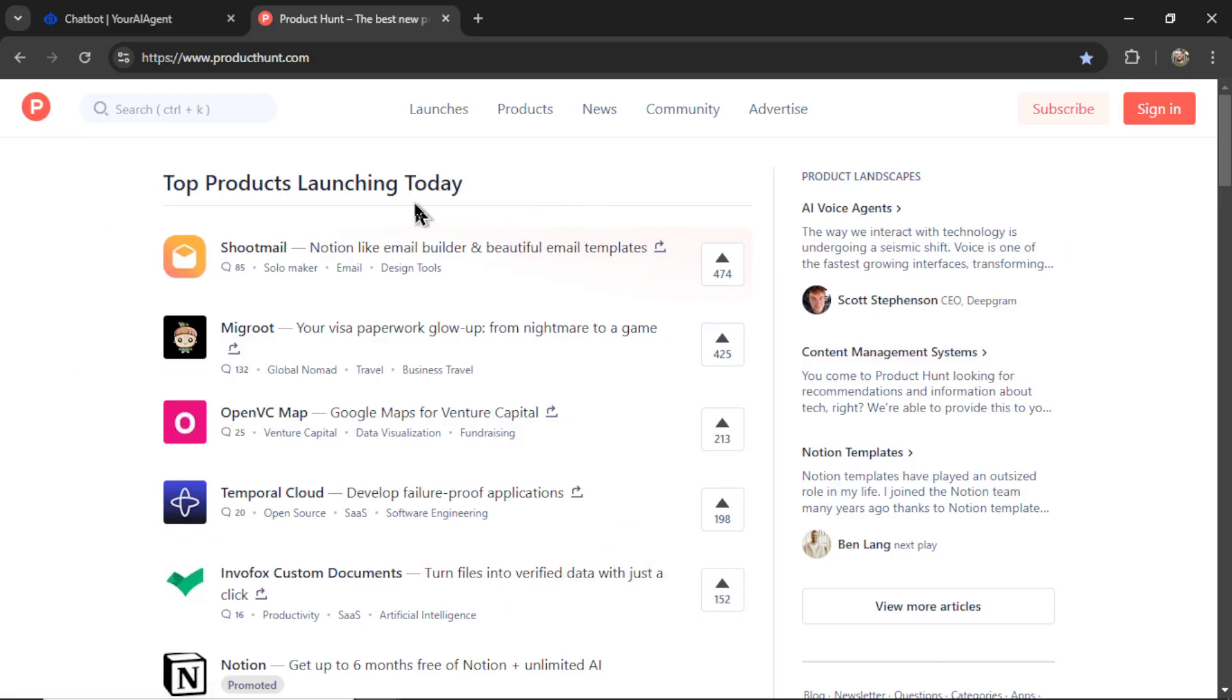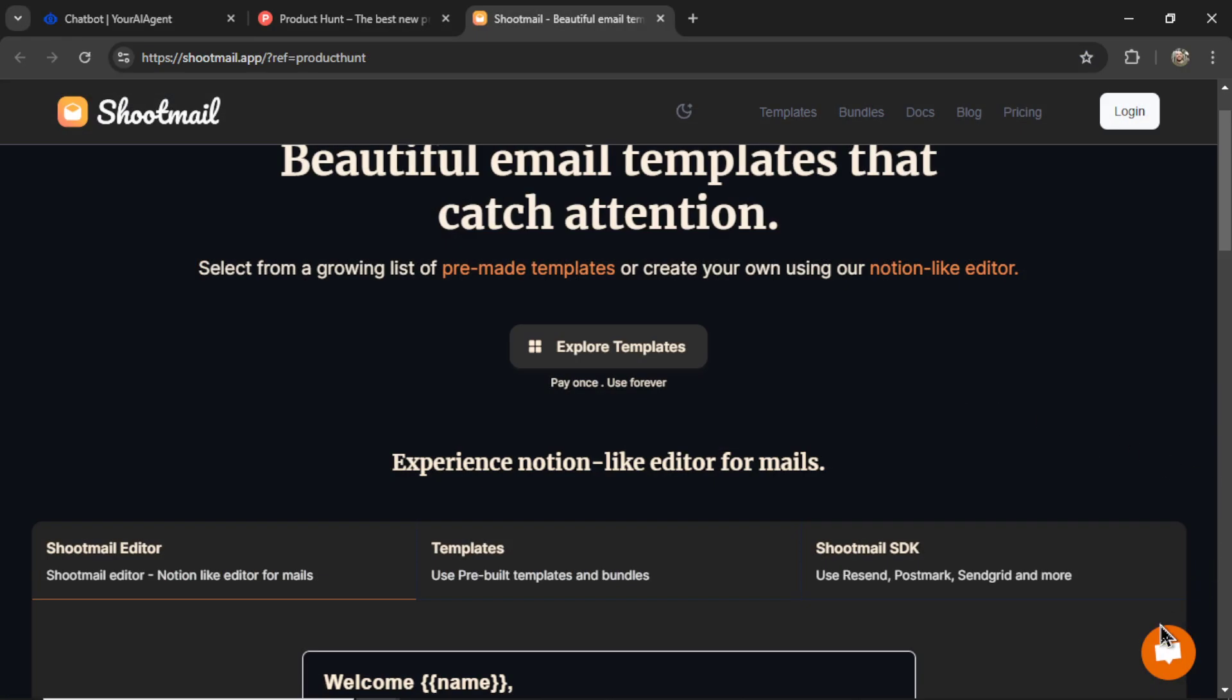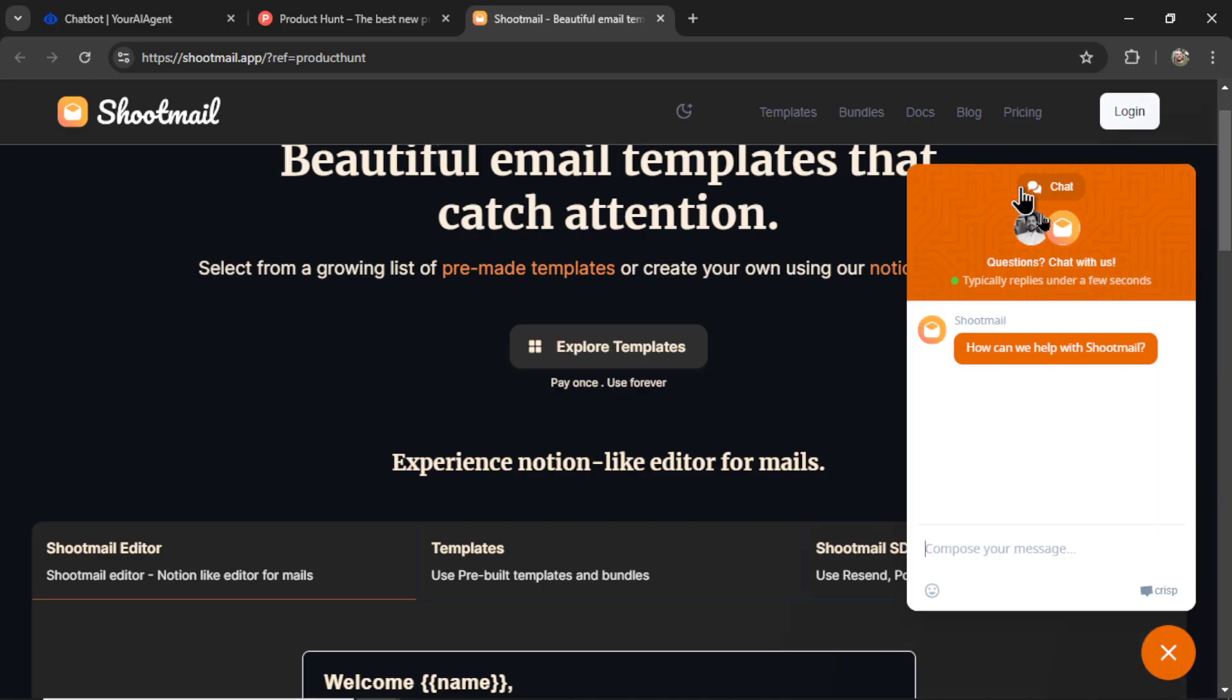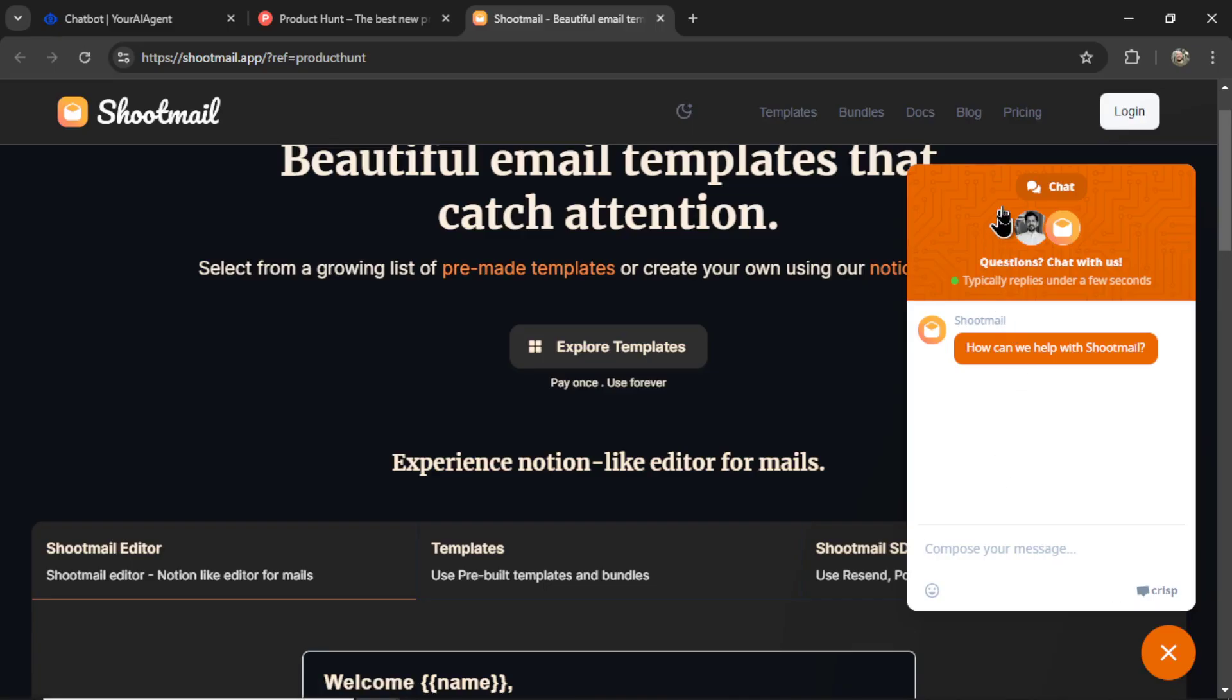Here on Product Hunt, I can start clicking into some of these companies. Here we see Shootmail already has an AI agent. It appears they're using Crisp, so this might be a real person. It's probably better to target websites that don't already have a chat bubble. But this one might work still.